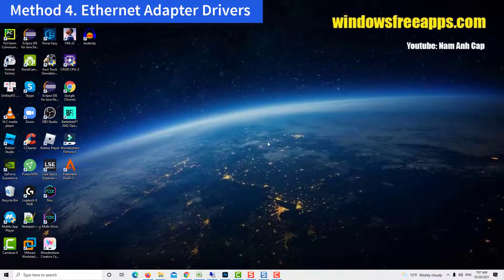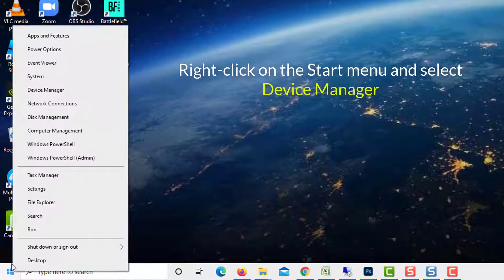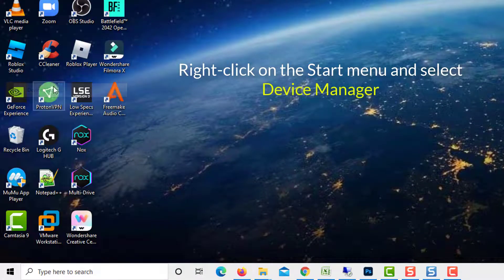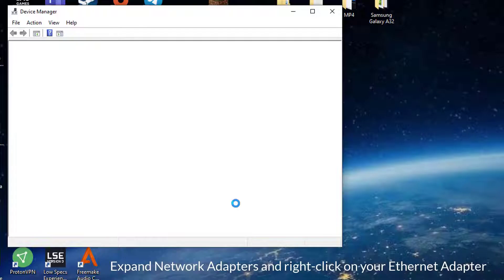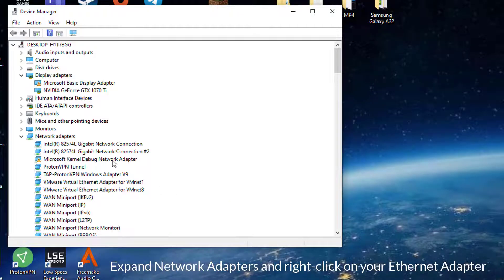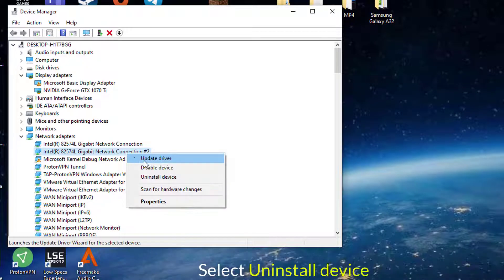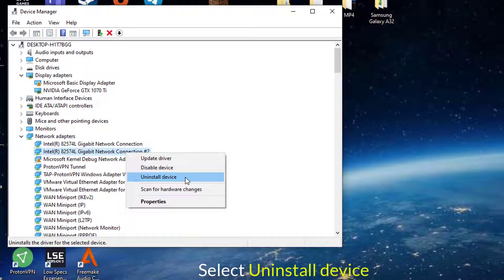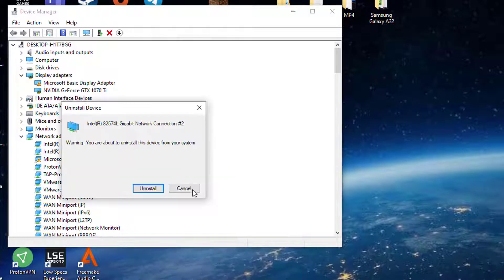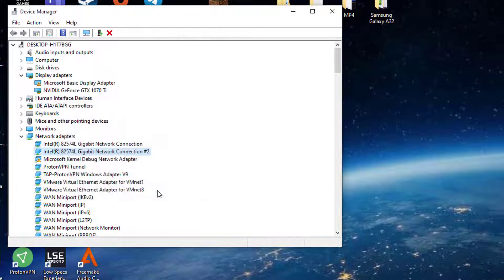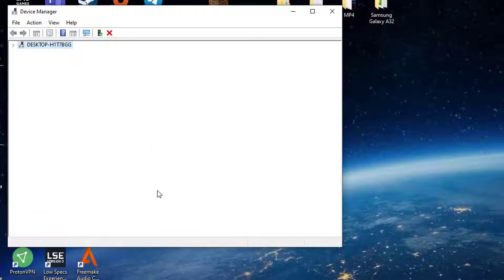Method 4: Ethernet adapter drivers. Right click on the start menu button and select device manager. Expand network adapters and right click on your Ethernet adapter. Select uninstall device. When asked for confirmation, mark the box beside delete the driver software for this device and click on uninstall.